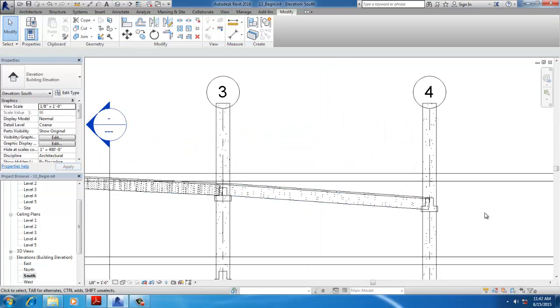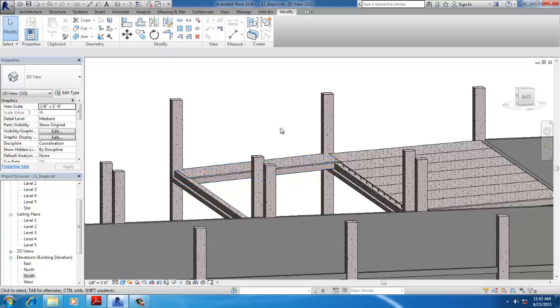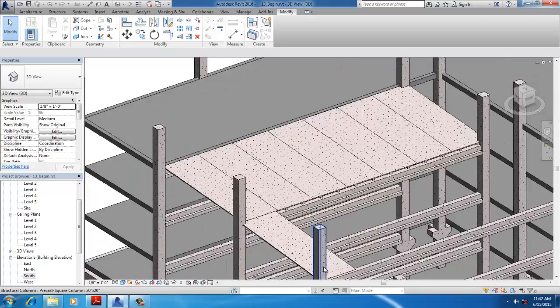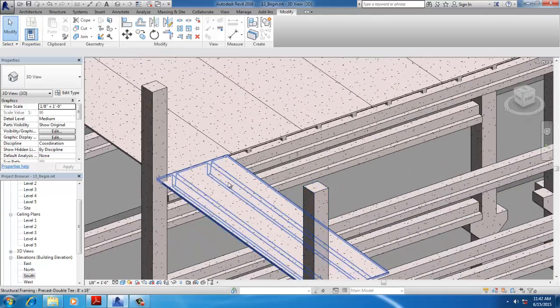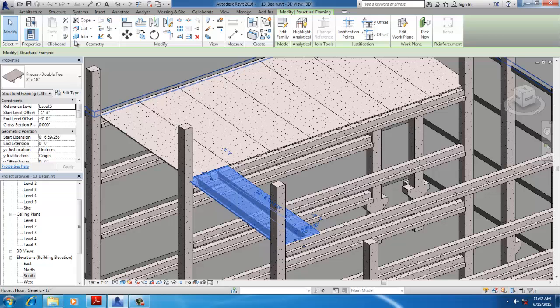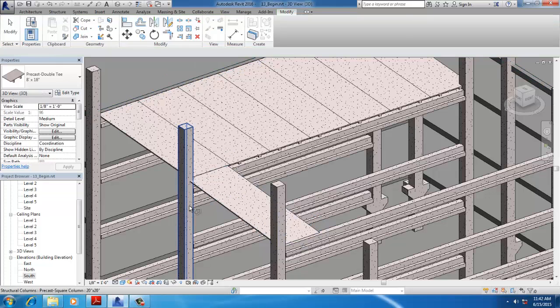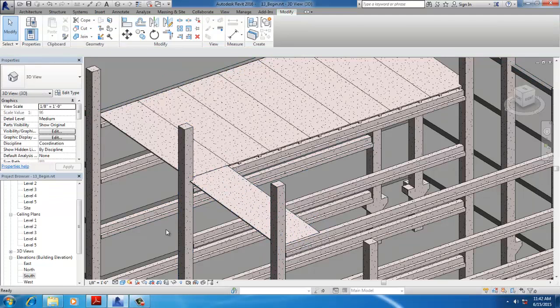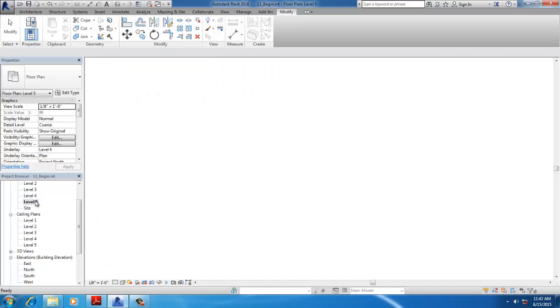Go to 3D View and select the Join command. Then open Floor Plan Level 5.